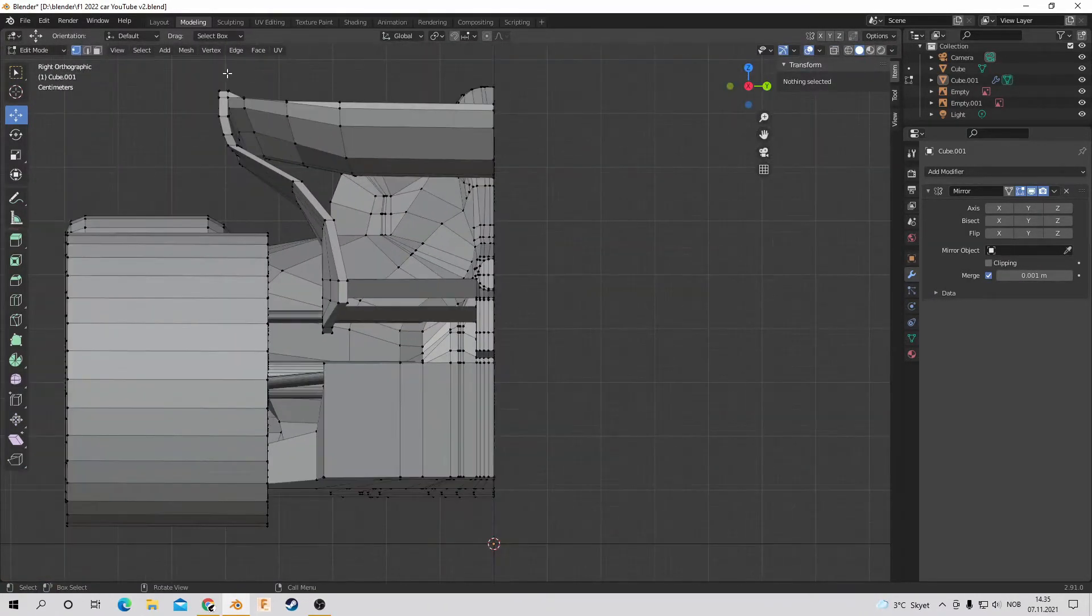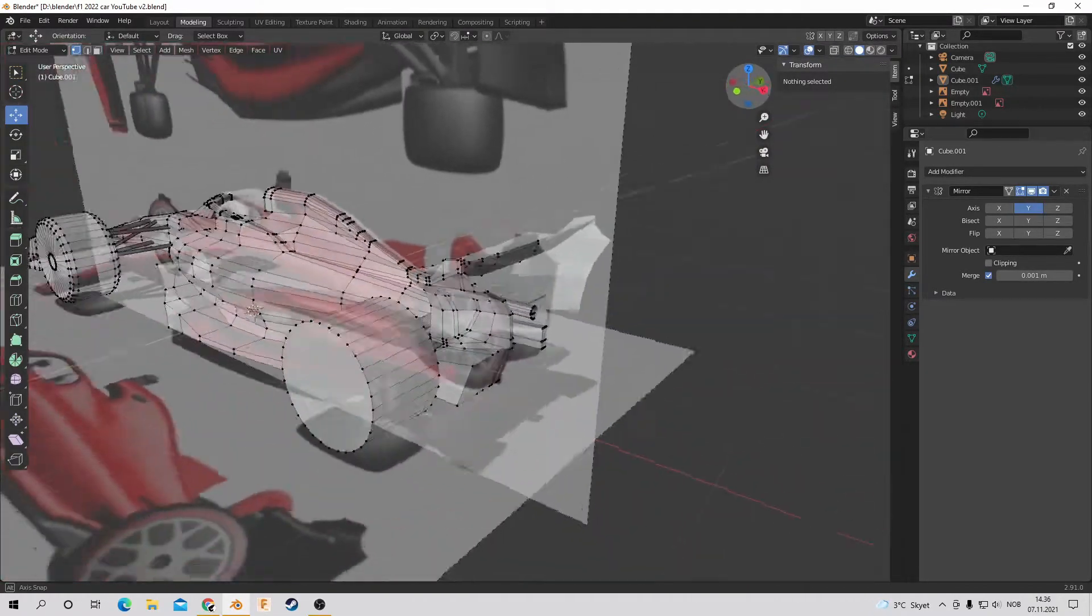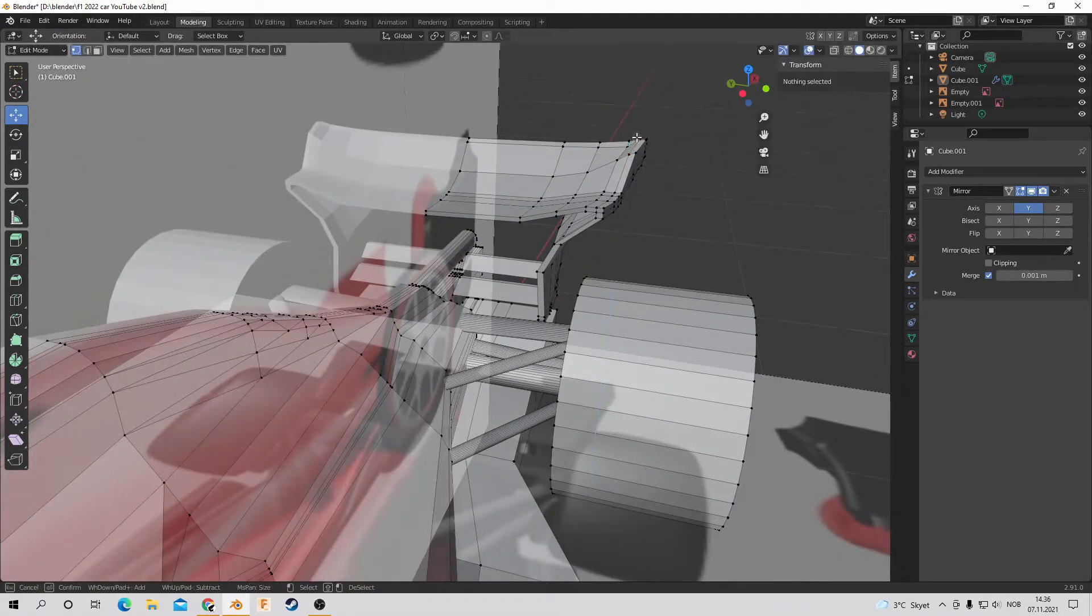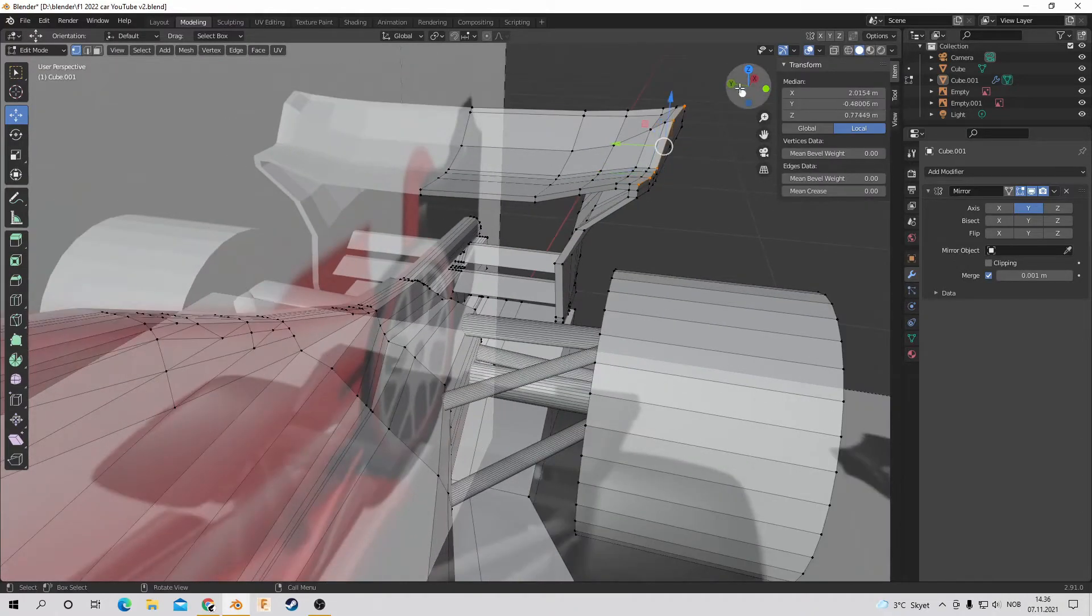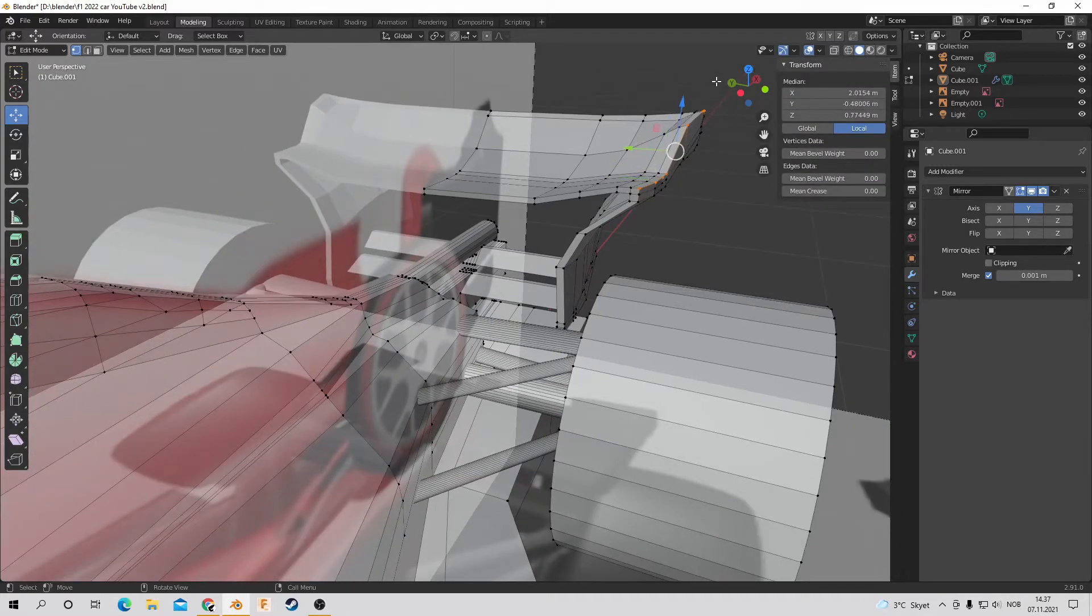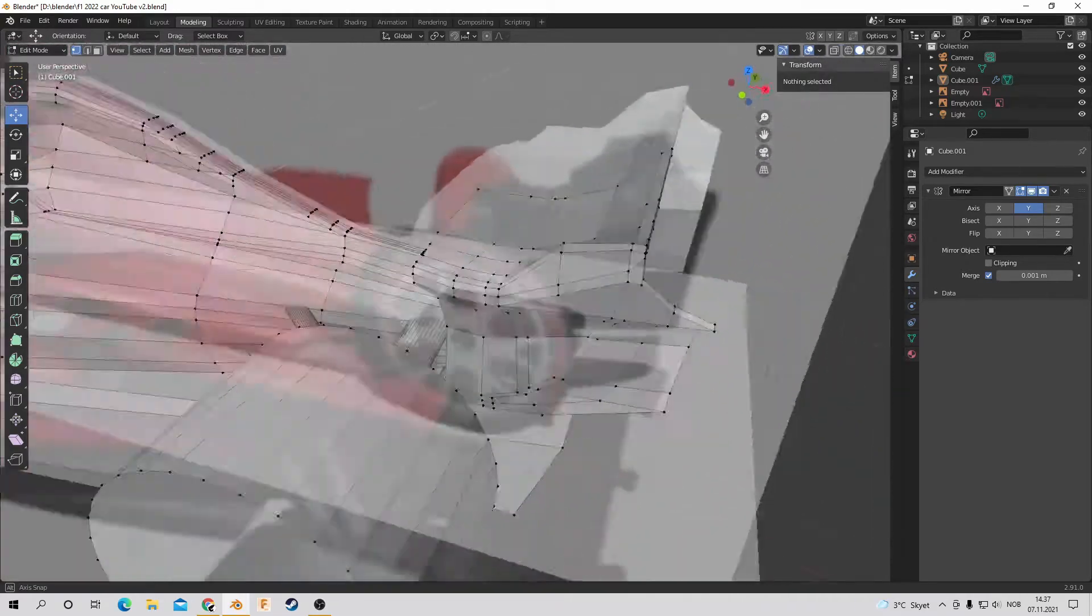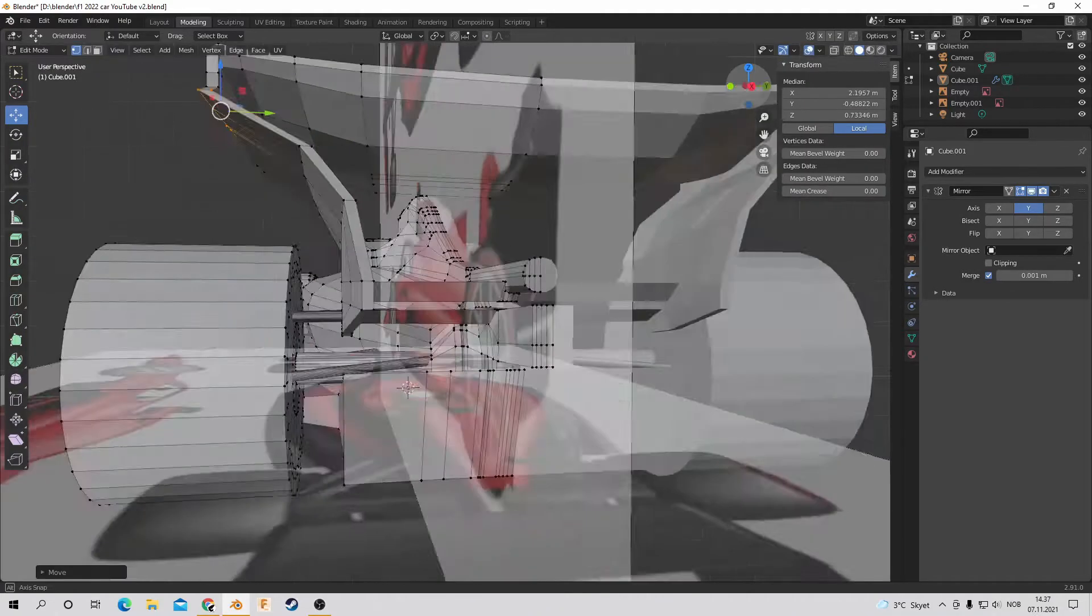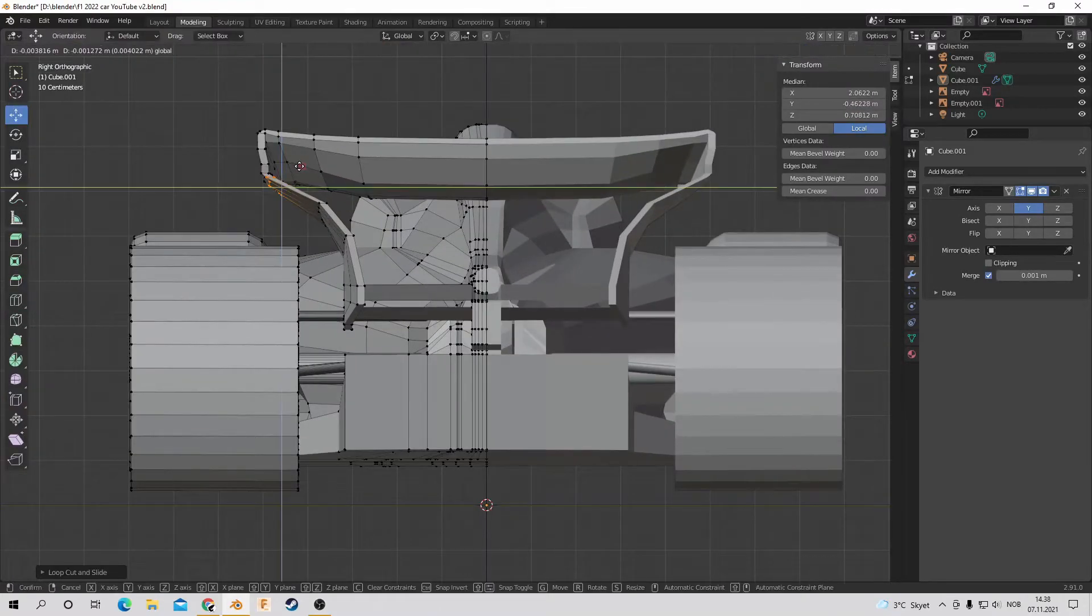So now I'm simply just editing some finer details on the car. And when the reveals come from the manufacturers from the Formula 1 teams, I might try to change this up a bit to match one of the teams, or maybe even multiple. So if you want to see a video like that, please let me know in the comments.